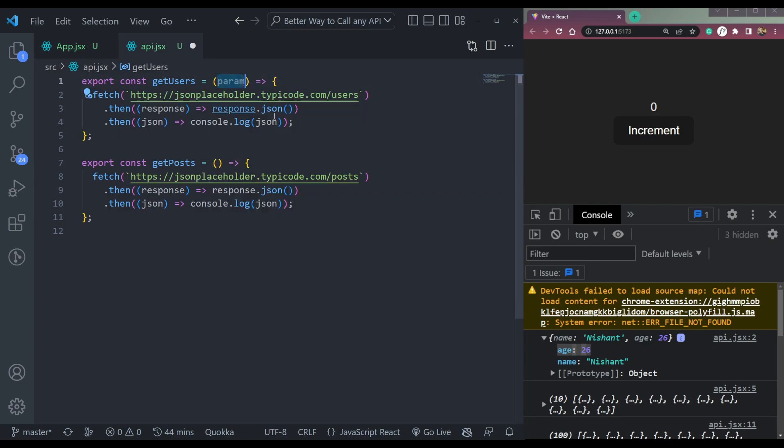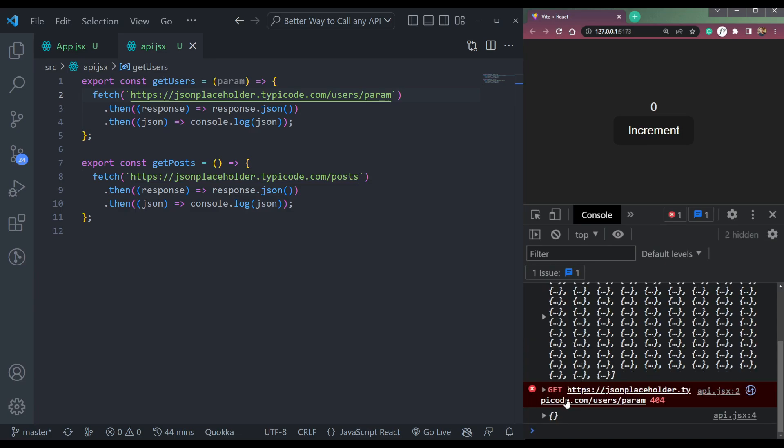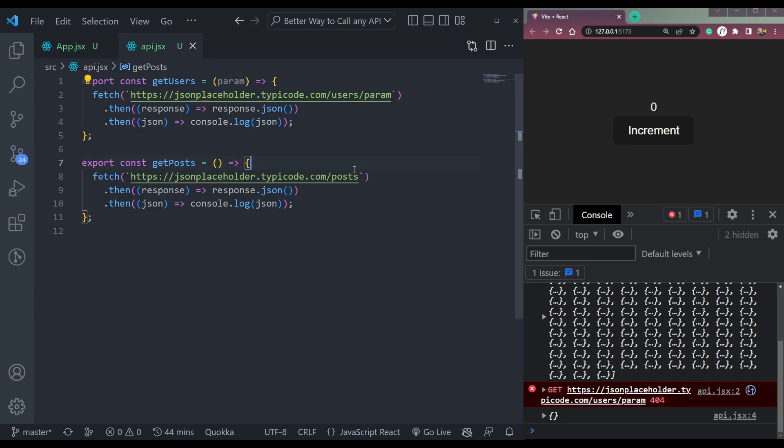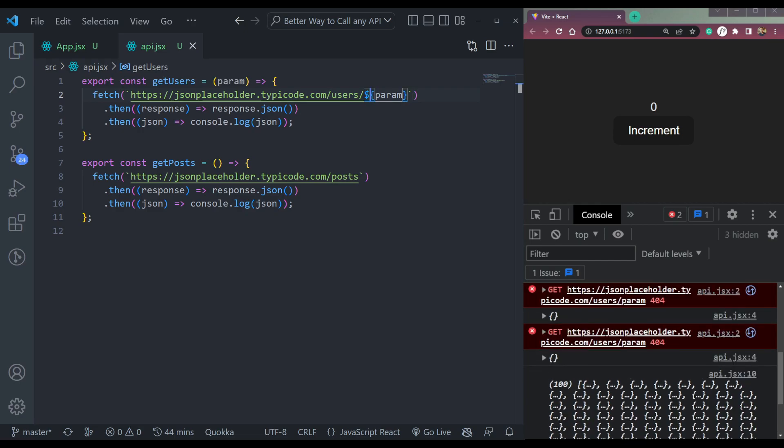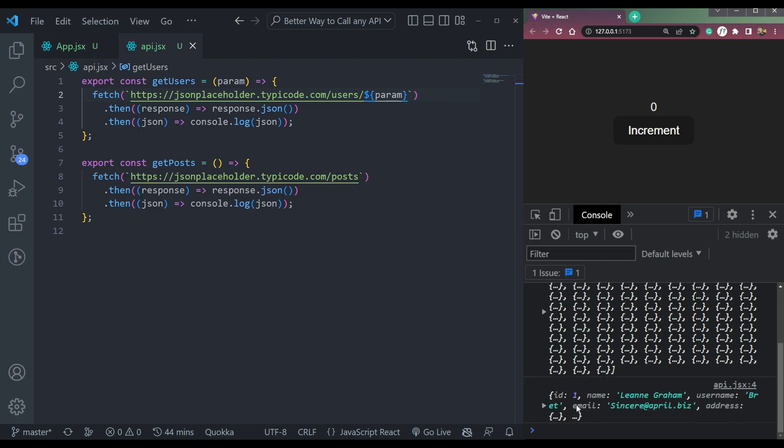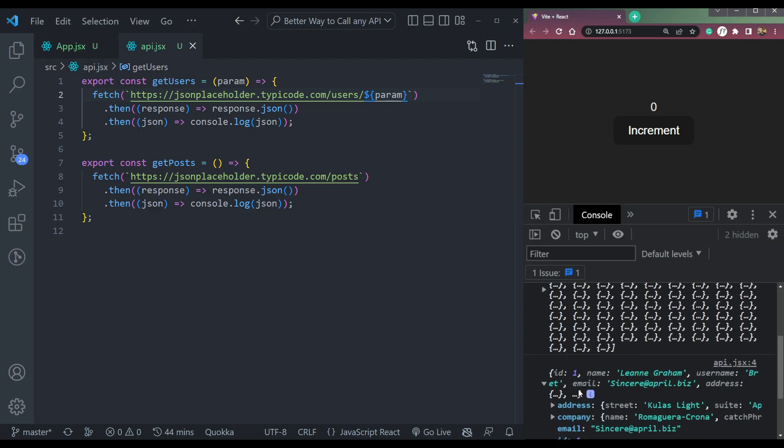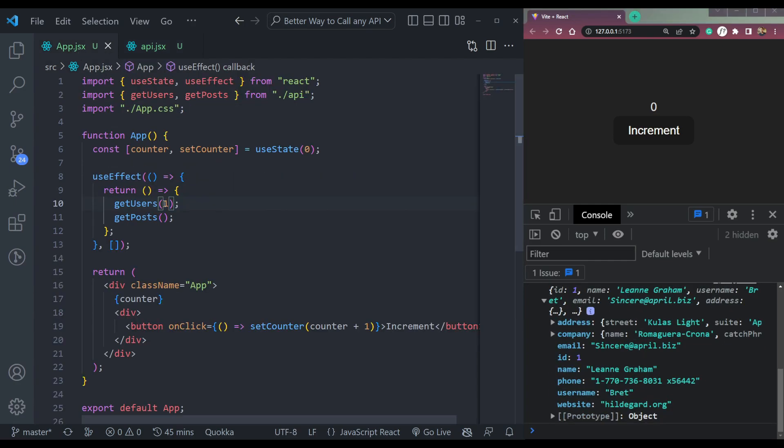Now if you add users slash param, what will we get? Let's check. So we'll get empty object because this doesn't have, okay wait, something is wrong. Not this, just add this. Sorry. Now we'll get only one user, I think the first user. So let's check. See, we're getting the first user here because we're passing one as param. Fine.